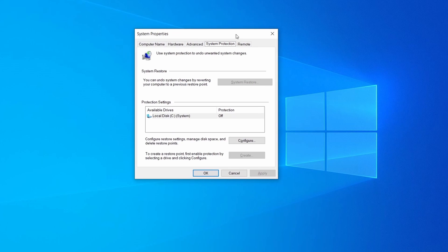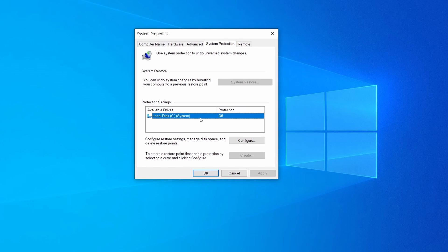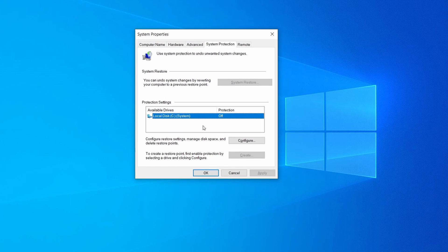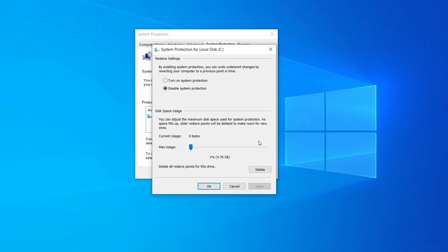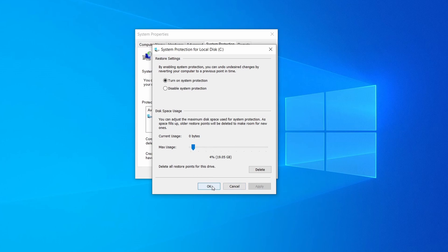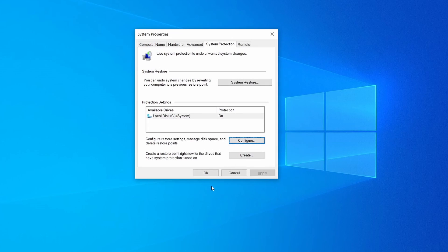Then look at the drive where Windows is installed and see if its protection is turned on. If it's currently disabled select that drive, click configure, and enable the turn on system protection option. Then allocate a couple of gigabytes of space to be used for restore points by dragging the slider to the right and click ok.